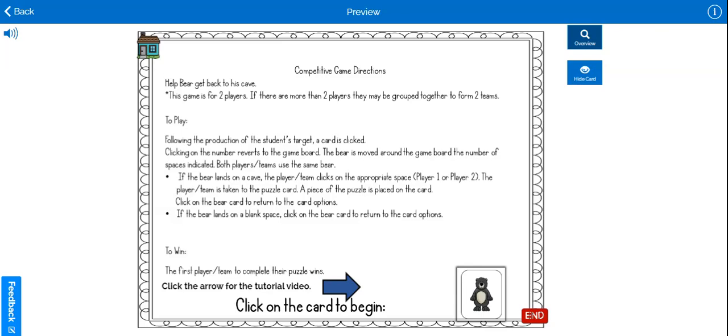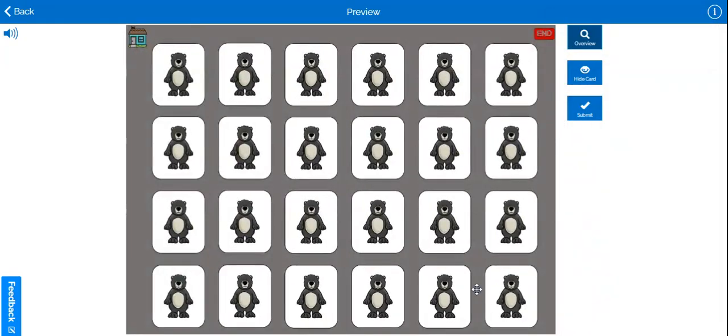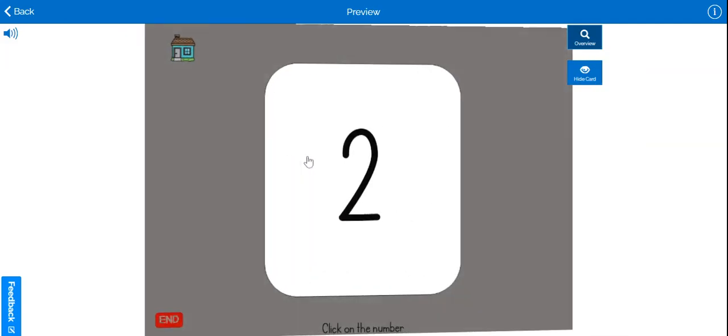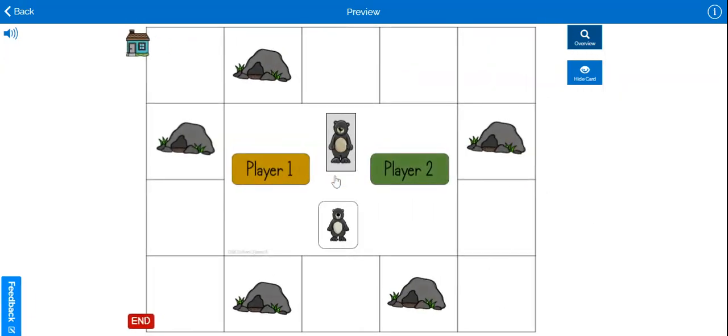Clicking on the card with the bear will take you to the choice cards. A card is randomly chosen to reveal a number. Clicking on the number card will take you to the game board.